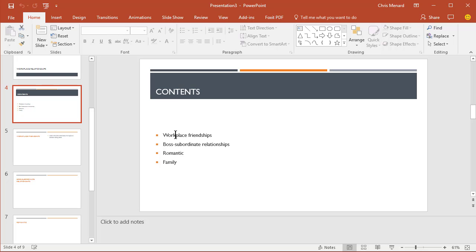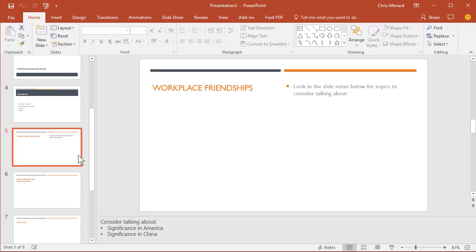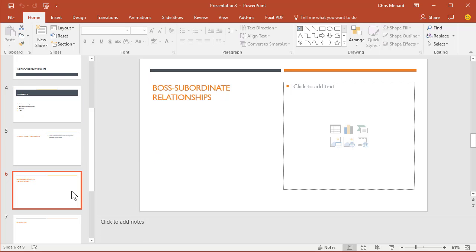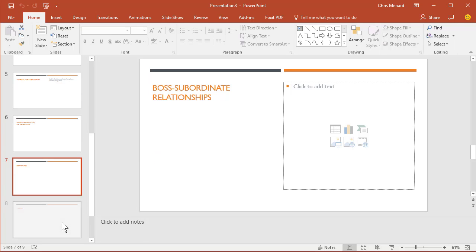So I know that the next slide is going to be called Workplace Friendships and it is. The next one's going to be Boss Subordinate, so there you go.